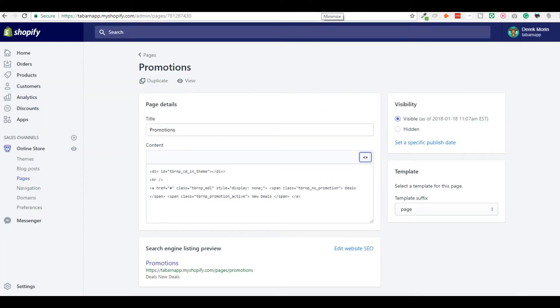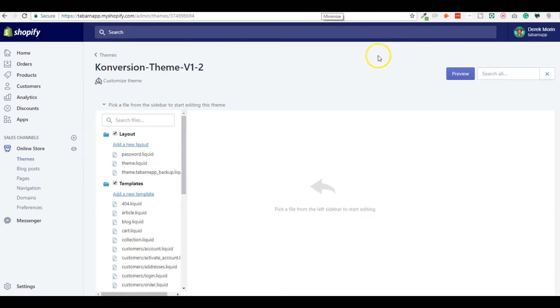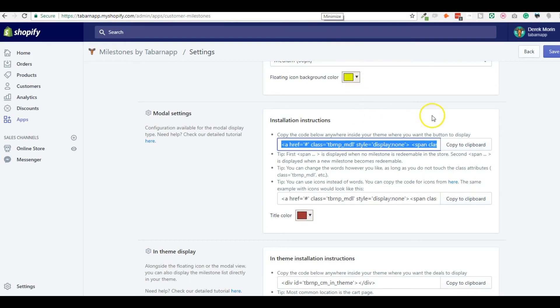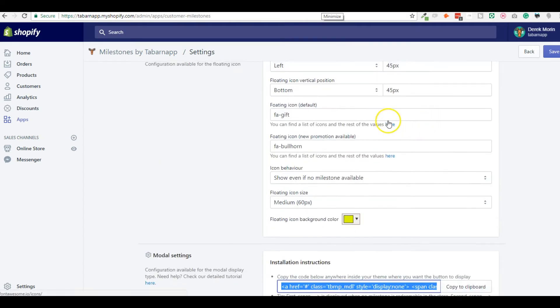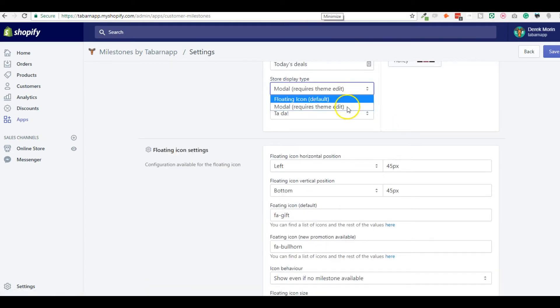Oh, I know why, sorry. Because I have the modal, I have the floating icon activated. And I should not have this, I should switch and save.